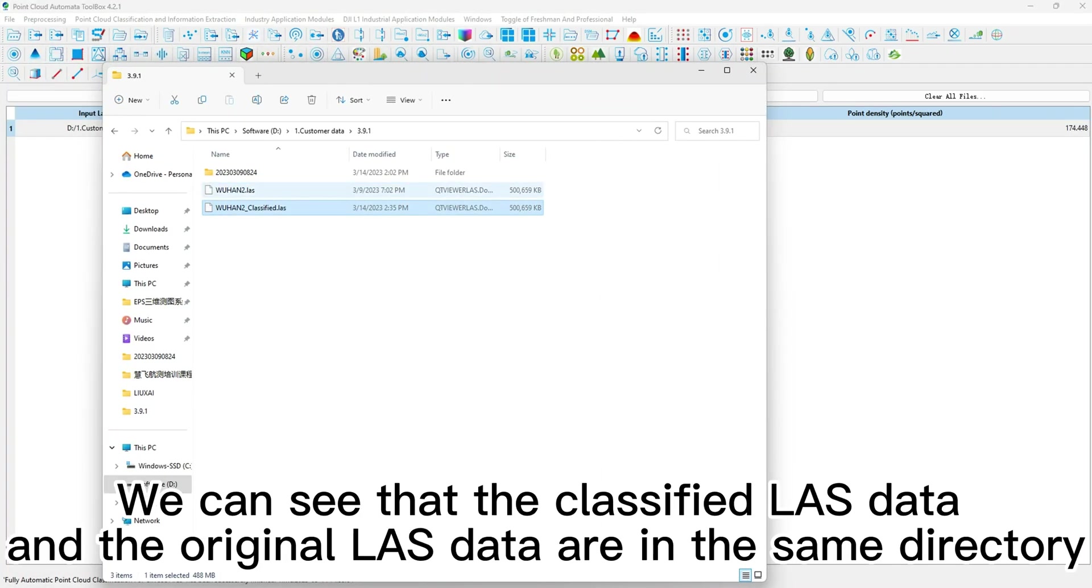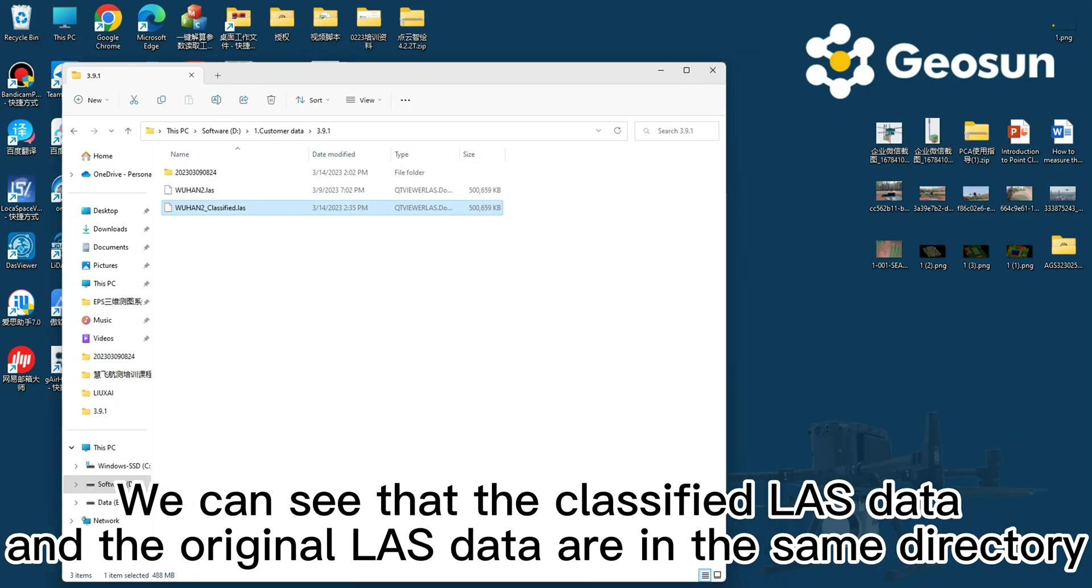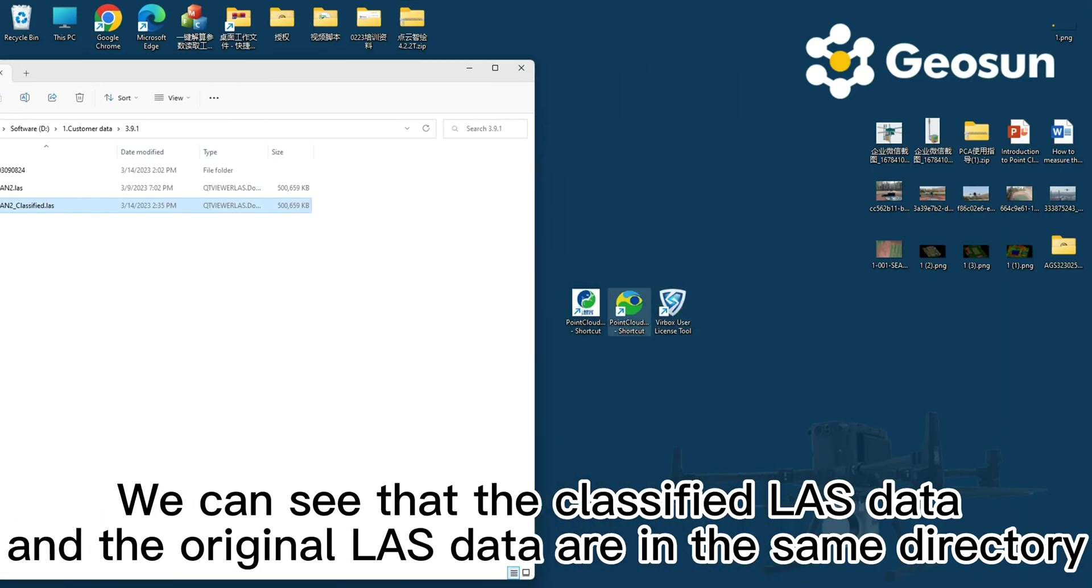We can see that the classified LAS data and the original LAS data are in the same directory.